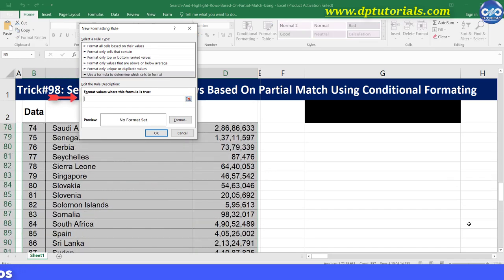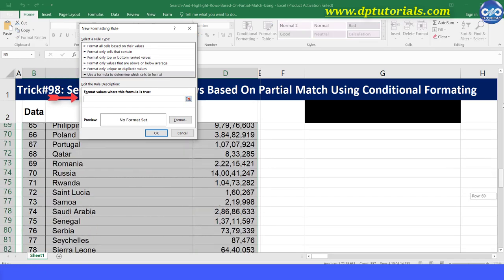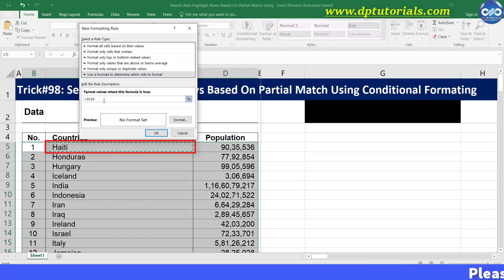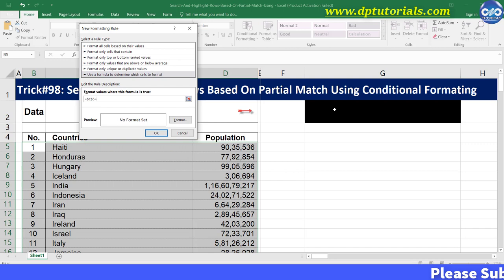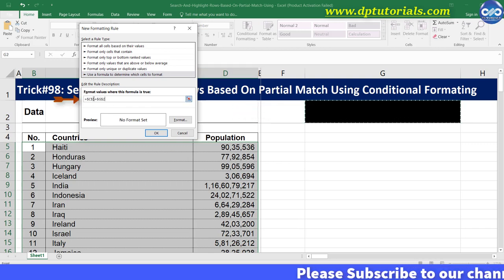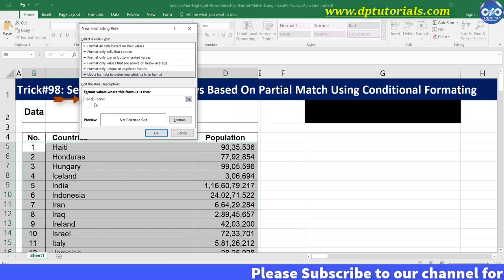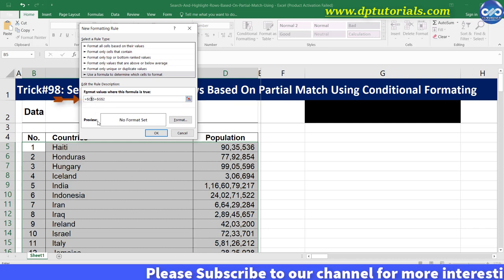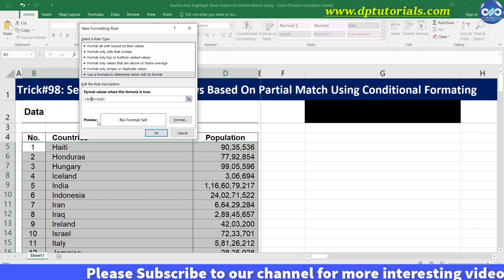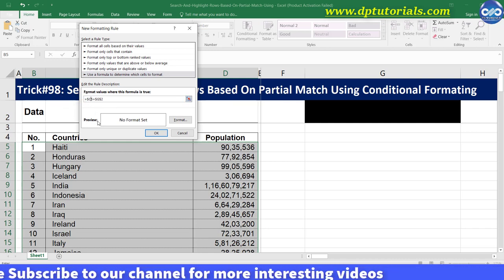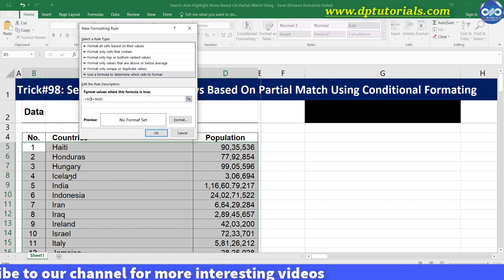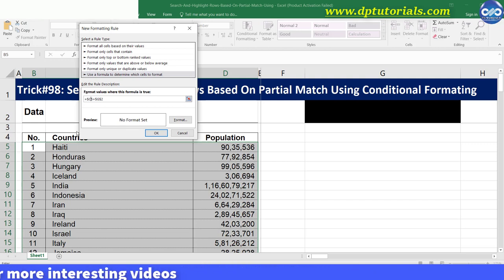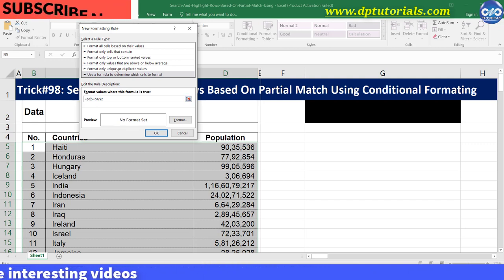Select the first cell of data range, that is C5, and type equal to. Now select cell G2 where you are having the criteria. Now you need to remove the dollar symbol on the right side of cell C5. This will apply formatting for all the rows with respect to cell of column C.